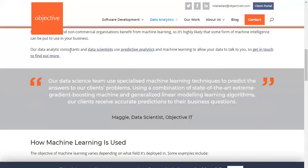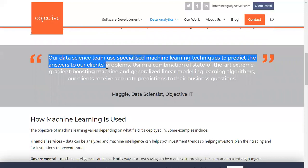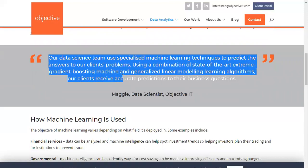Data analytics consultants and data scientists use predictive analysis and machine learning to address client needs. Data scientists use specialized machine learning techniques — including state-of-the-art extreme gradient boosting machines and generalized linear modeling learning algorithms — to predict answers to clients' business questions, giving clients accurate predictions.